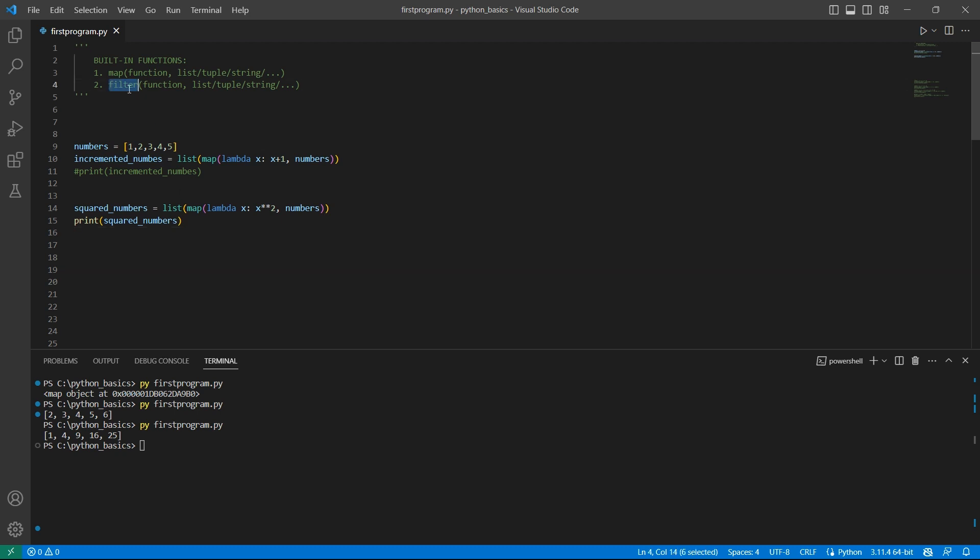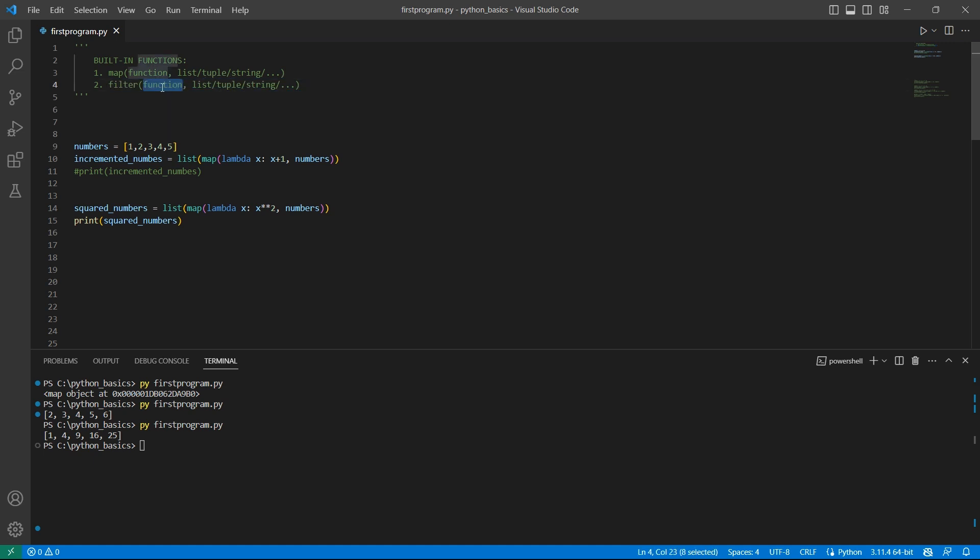Let's move to the other function filter. Filter returns only those elements from the iterable that satisfy the specific condition. And the syntax is similar to that of a map function.